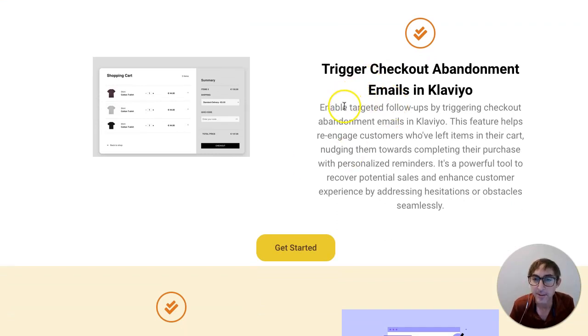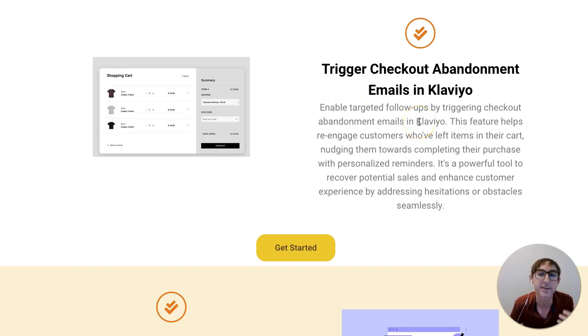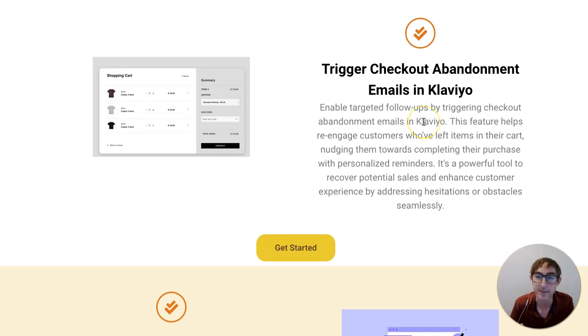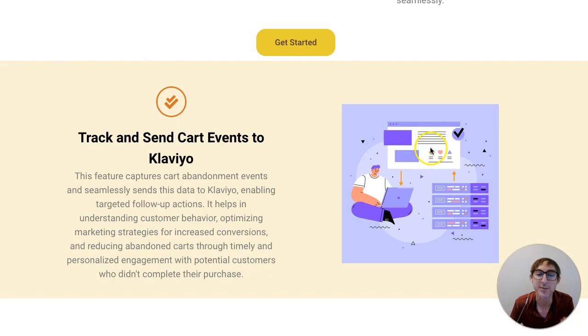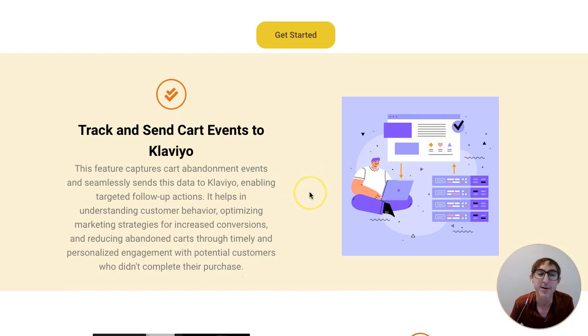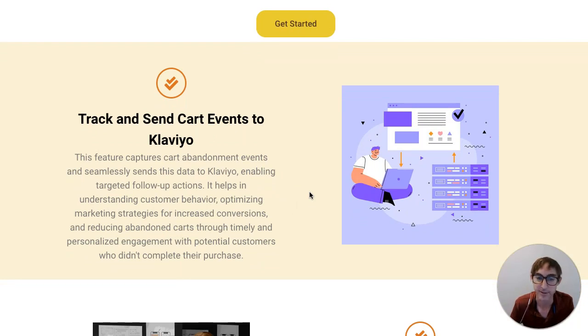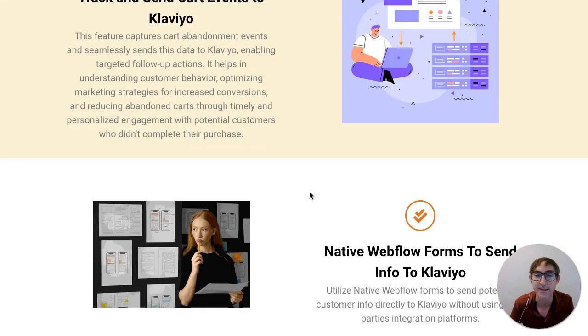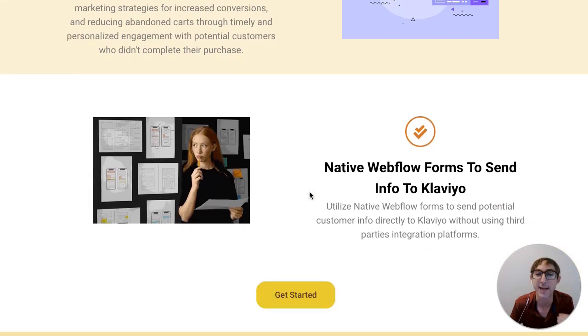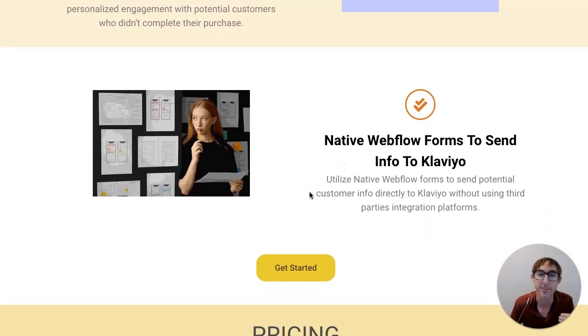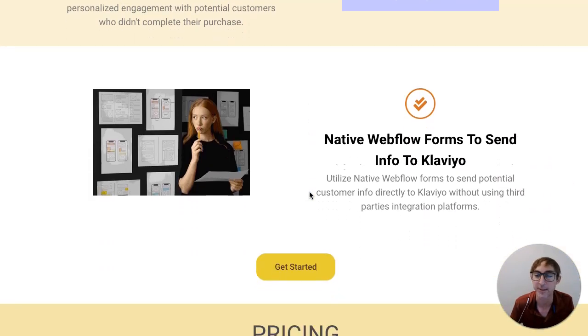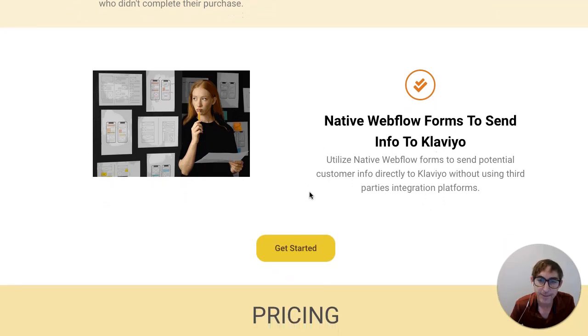I would say a big one would be triggering checkout abandonments, emails that you can set up that automatically go out when you notice that customers start their checkout process but don't finish, as well as a number of other cart events in terms of the checkout process from start to finish. So a lot of these things that you want to catch before people leave the checkout process, you can do with our app.